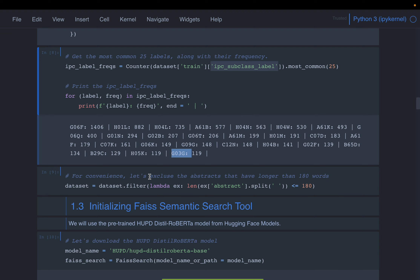All embedding models have a token or word limit — they cannot take infinitely long text and create embeddings. Because these are abstracts, just to make sure we don't have any abstract with too much text, we are excluding all abstracts which have more than 180 characters.